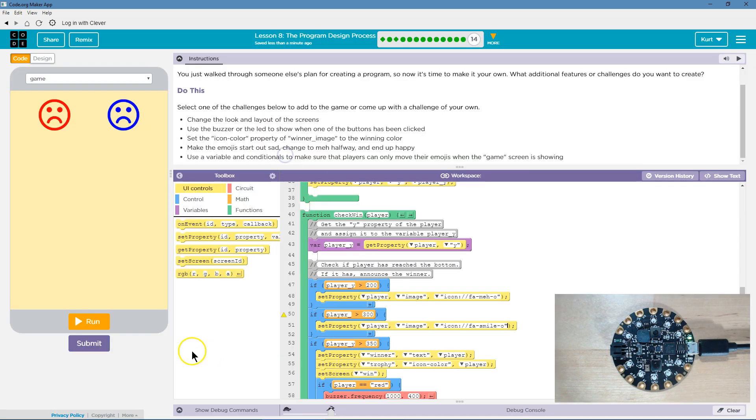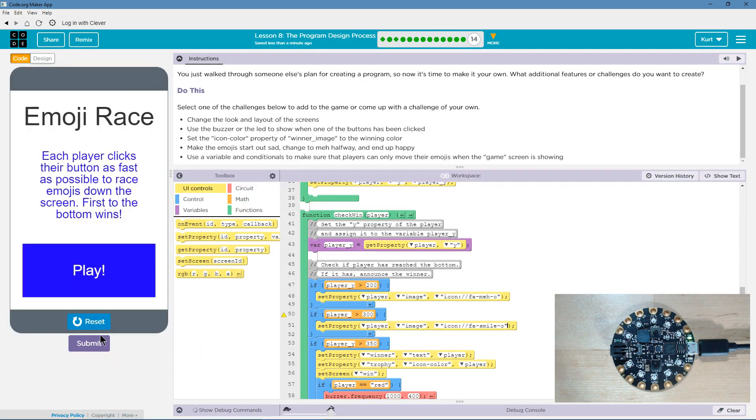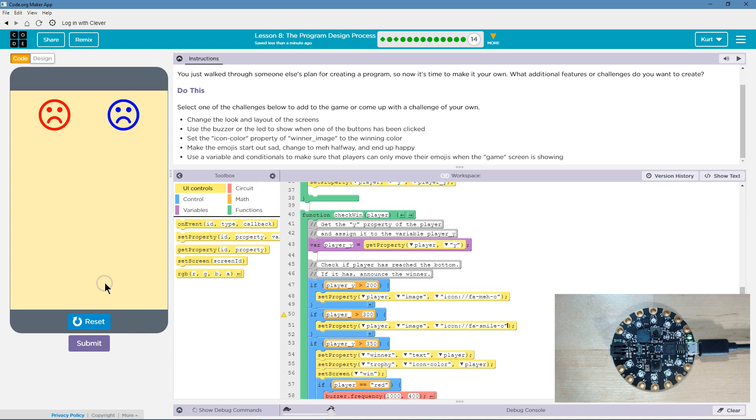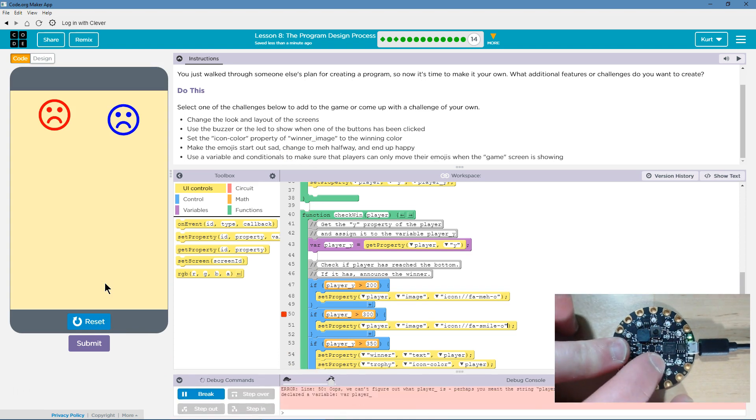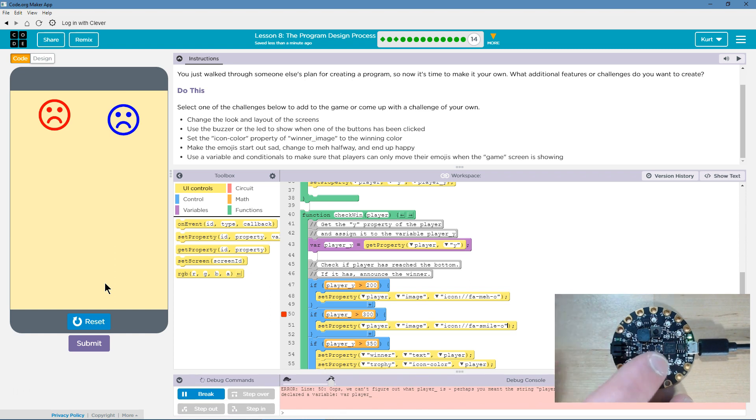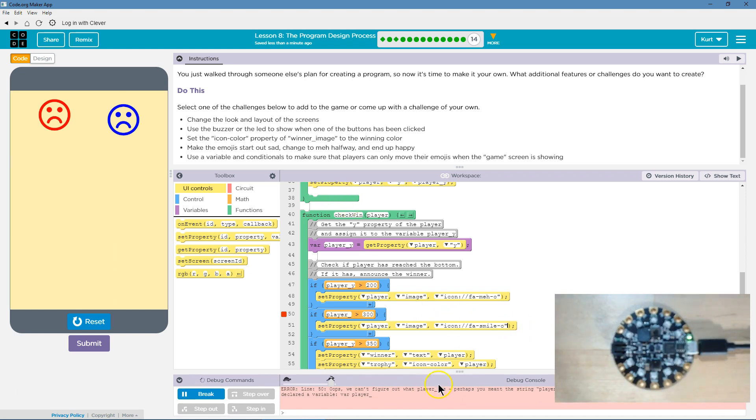Okay. All right. Let's give it a shot. Maybe I did something right. Can't figure out. I messed something up. Line 50. Well, yeah. That's because it should be player Y.